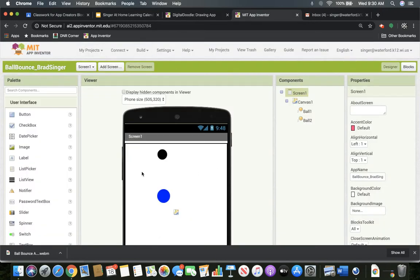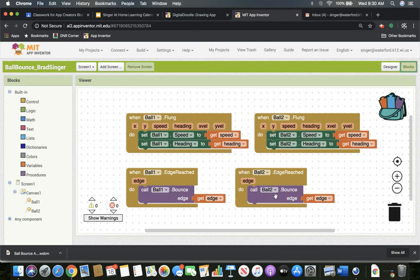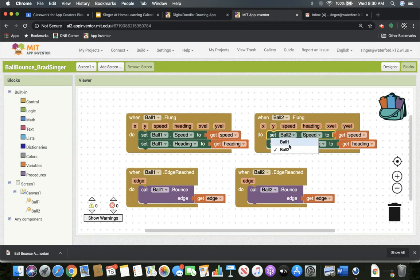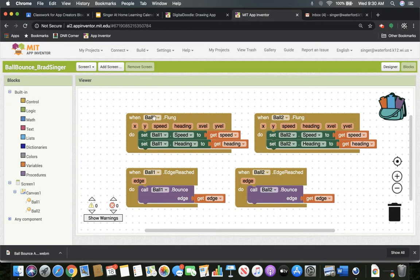Before we go into Digital Doodle, I just want to show you one of the things I forgot to do when I copy and pasted ball two over, it didn't change ball one to ball two. Again, you just click here, ball two, click here, ball two, click and they should work. I kind of missed that part, so I want to show you that in case you didn't get it.